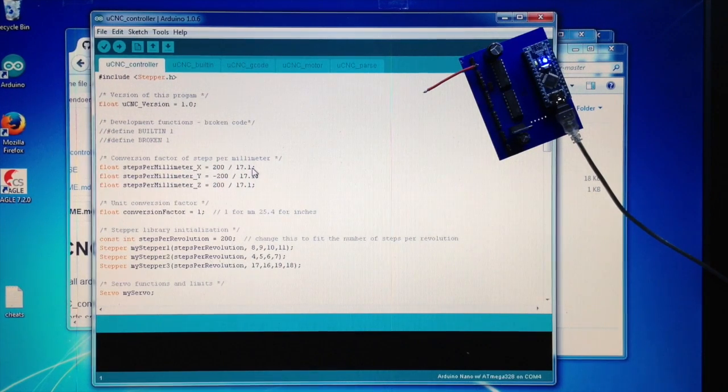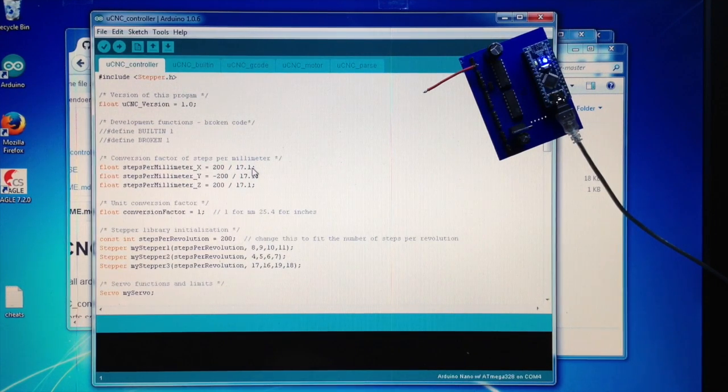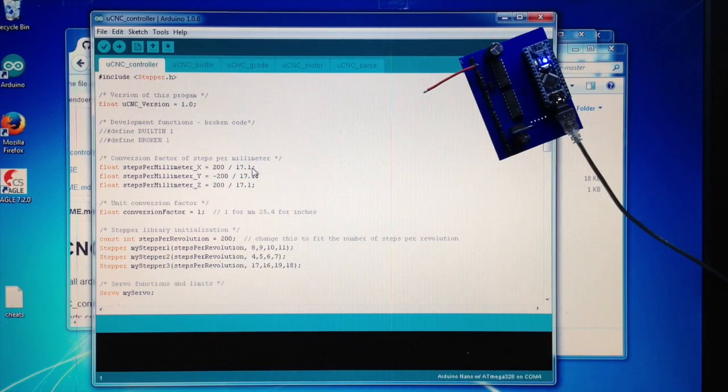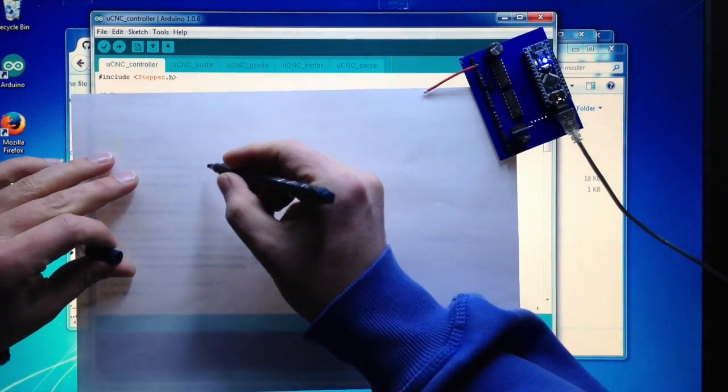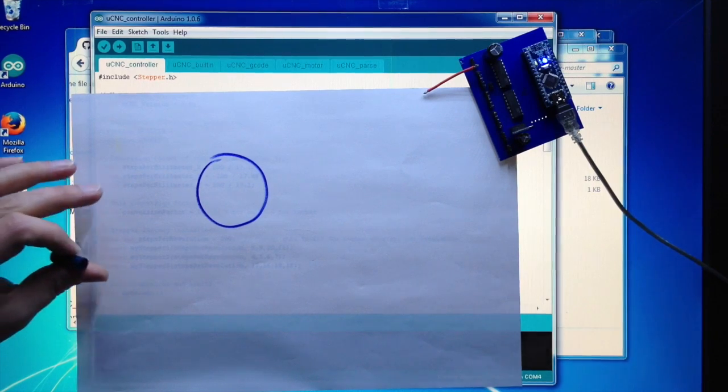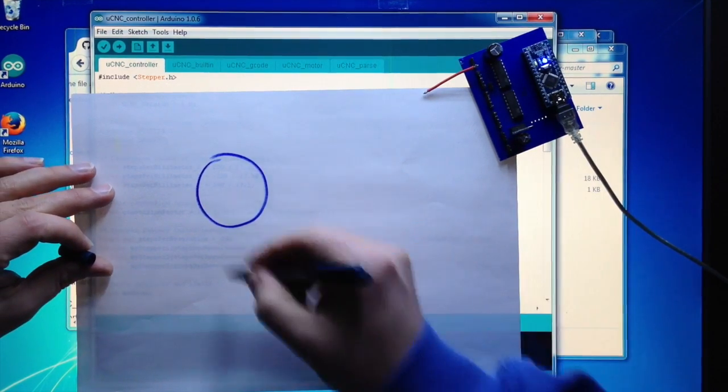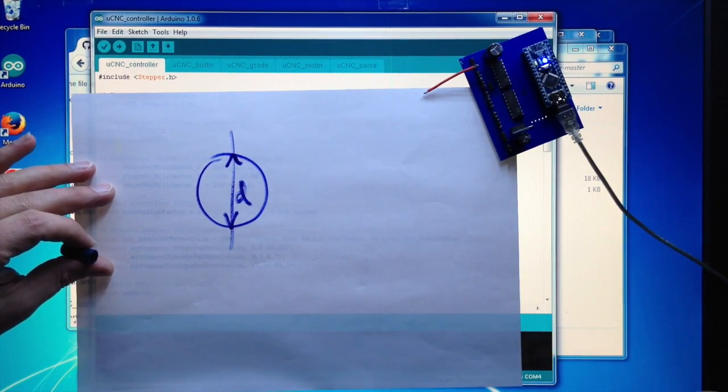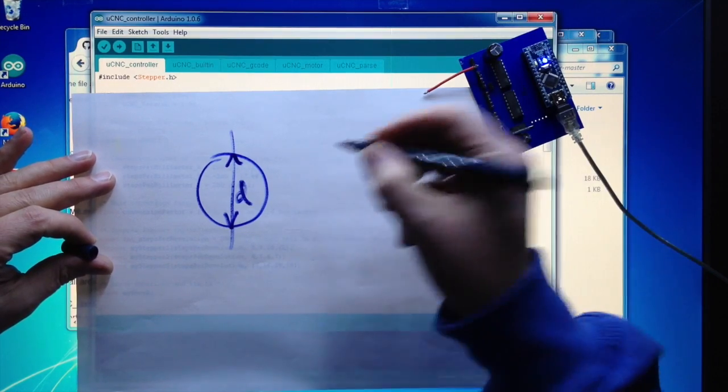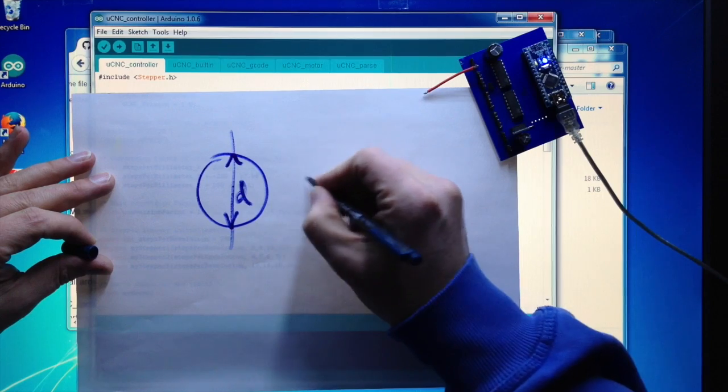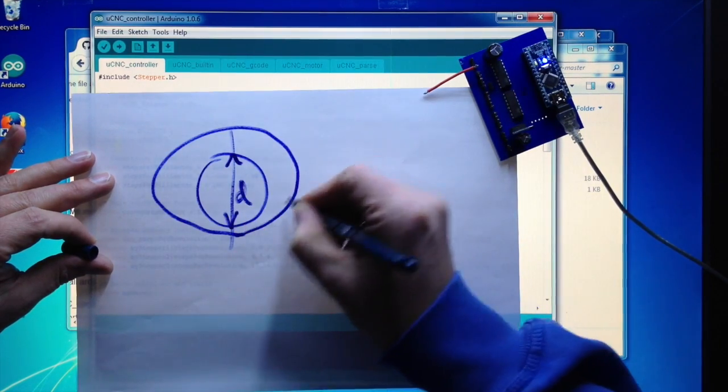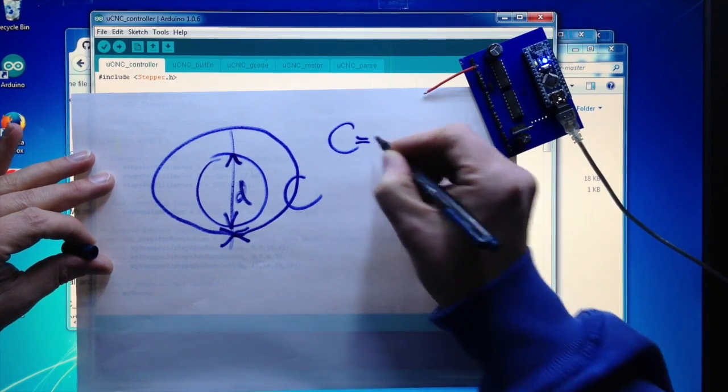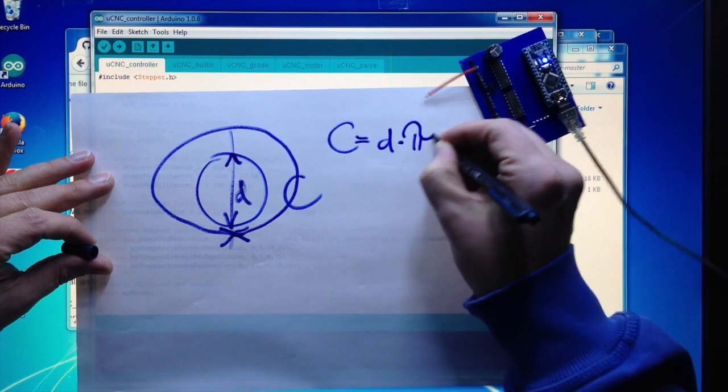In our case, this is set for 200 steps equal 17.1 millimeters. You can do this in two ways: you can either measure the way the stepper is moving by having a few experiments, or you can calculate it, which is very simple. You just take your diameter of the axis that your wire or nylon or whatever is going around, take the diameter D, multiply it by pi, and then you get the circumference C, where C equals D times pi.